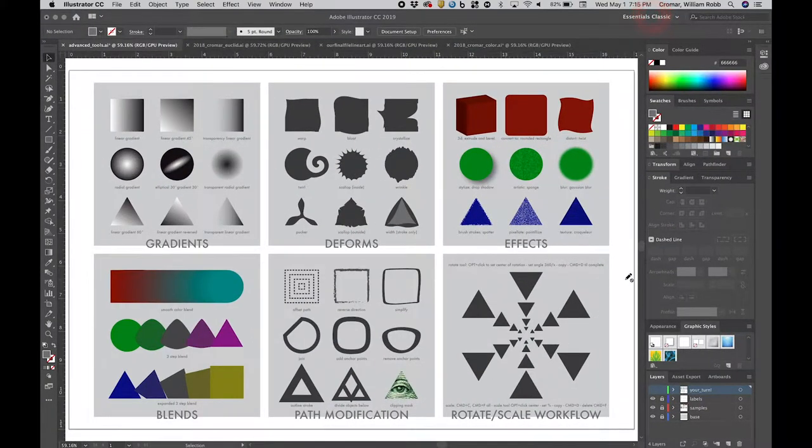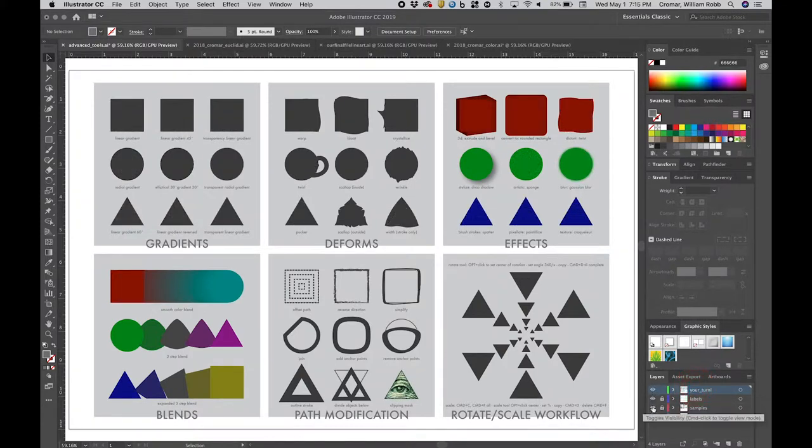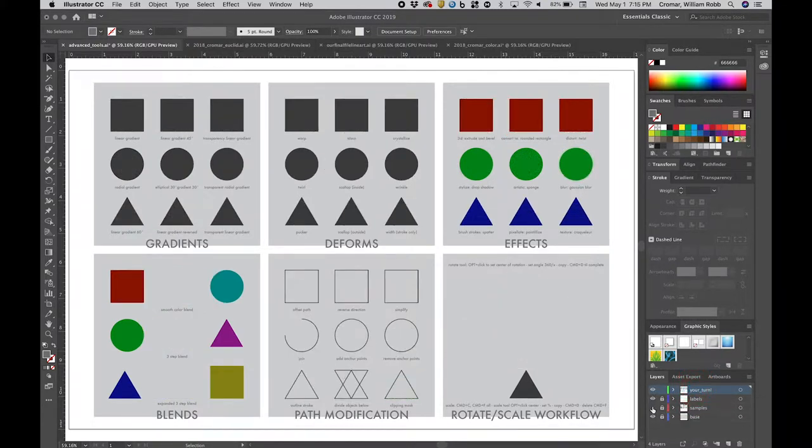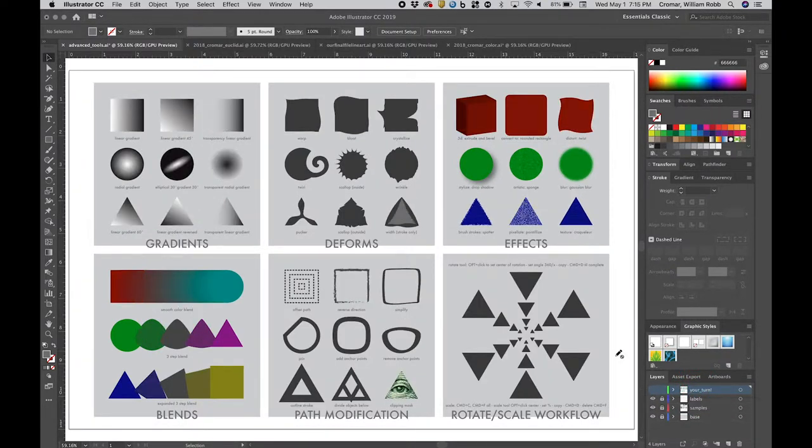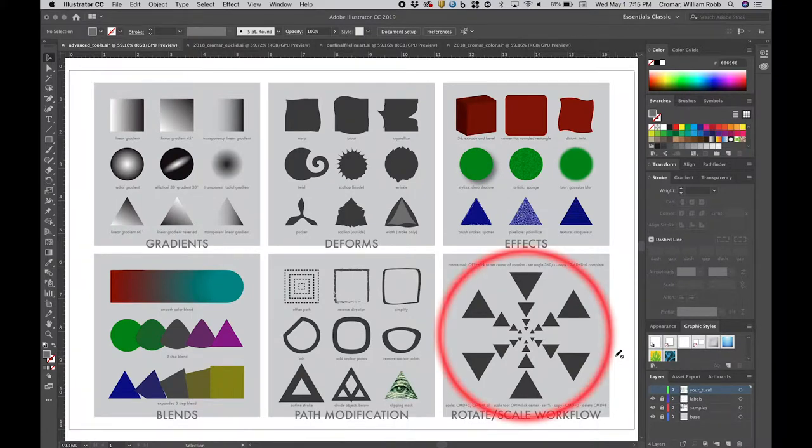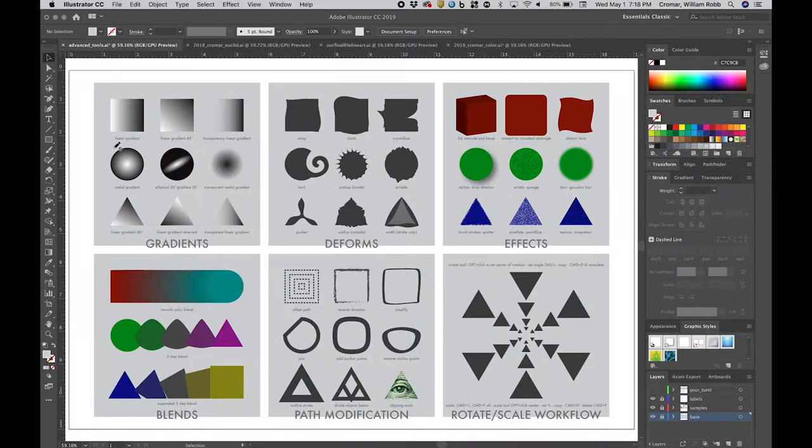There is a layer in the file called Your Turn, with some generic shapes that you can use to play with these techniques. Finally, we'll show you a special workflow that's super useful for quickly and precisely creating the concentric scaling and rotational symmetry that defines a mandala.